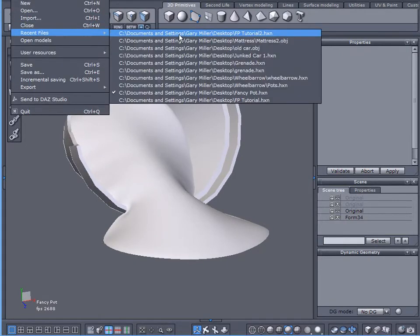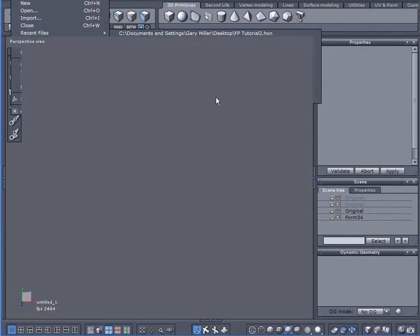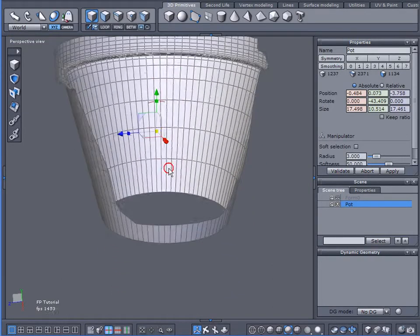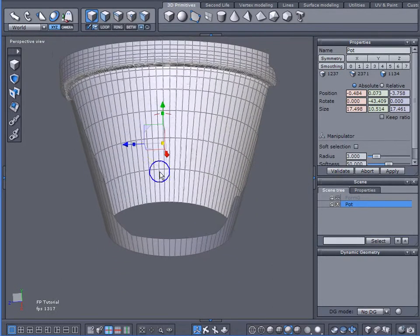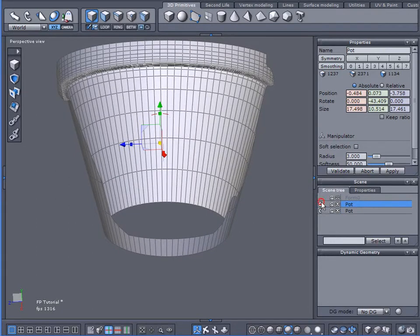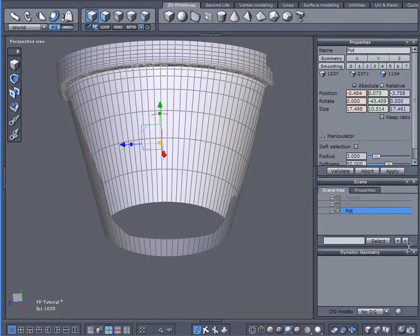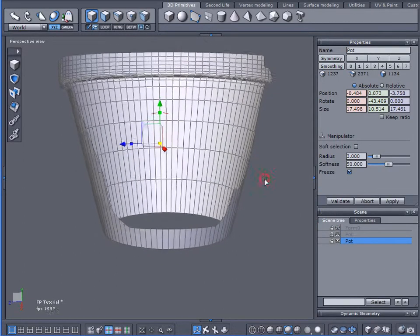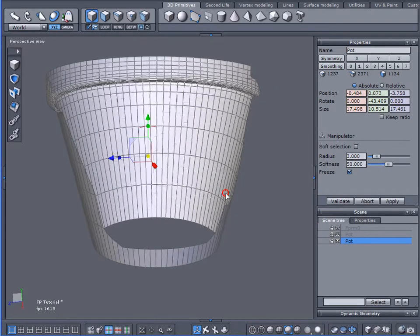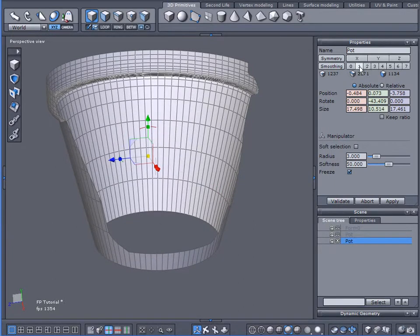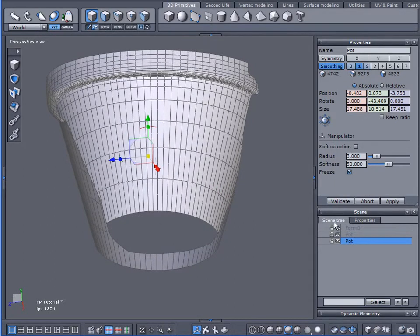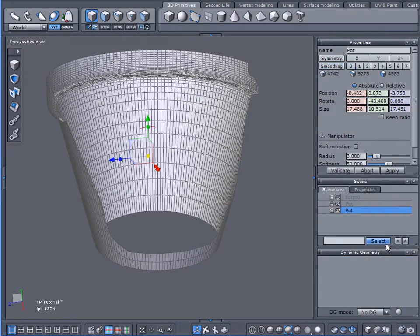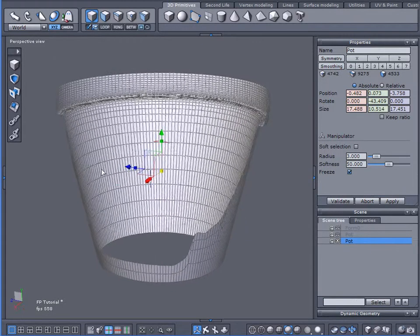So let me come back to our original and we're going to get started. First thing I want to do, control D, I want to duplicate my pot there and I'll hide it using my original now. What I'm going to do is I'm going to subdivide this one level. I'm going to commit that level of subdivision and I don't think I need dynamic geometry anymore.